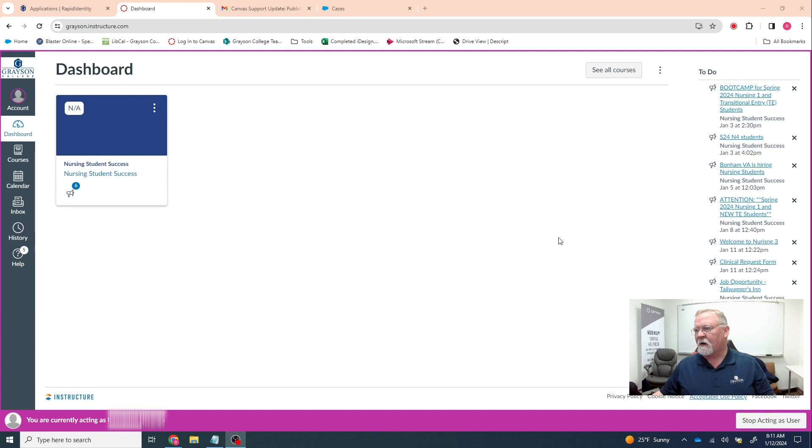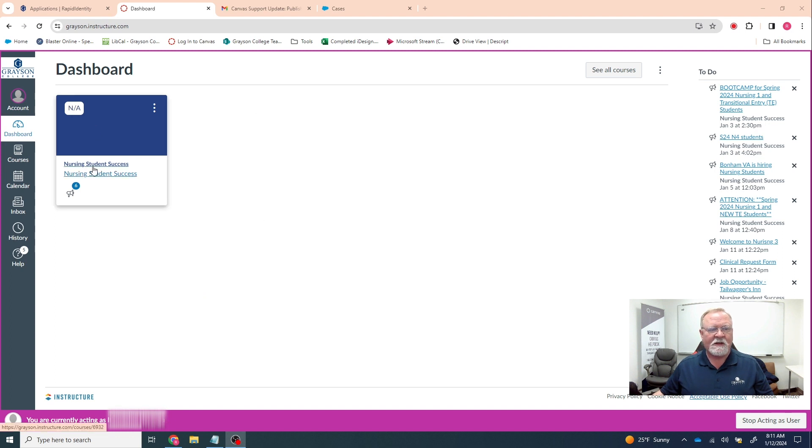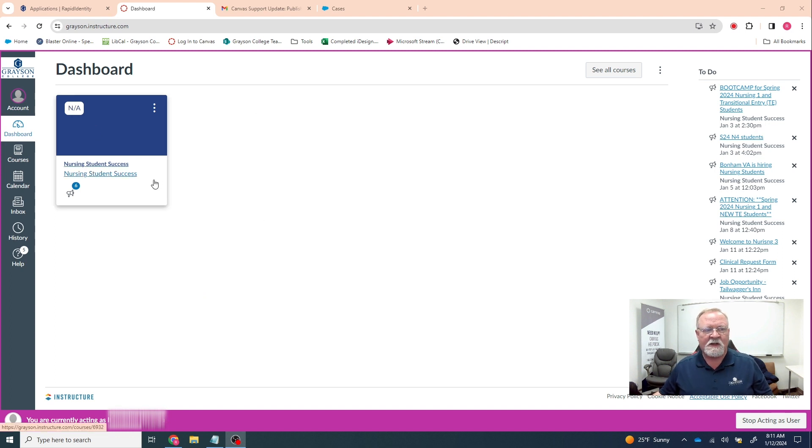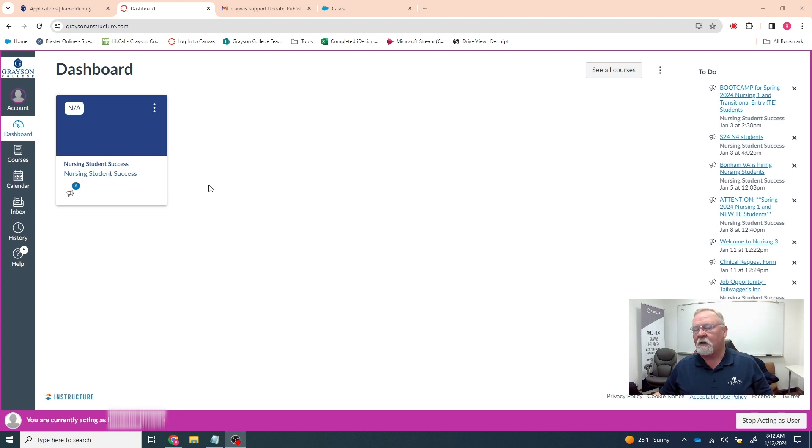I'm going to go into one of the classes. All right, so as you can see, this is one of the active students and you can't see anything except the nursing student success class. For some reason, Canvas chooses sometimes to not make the classes visible by default, so here's the fix.